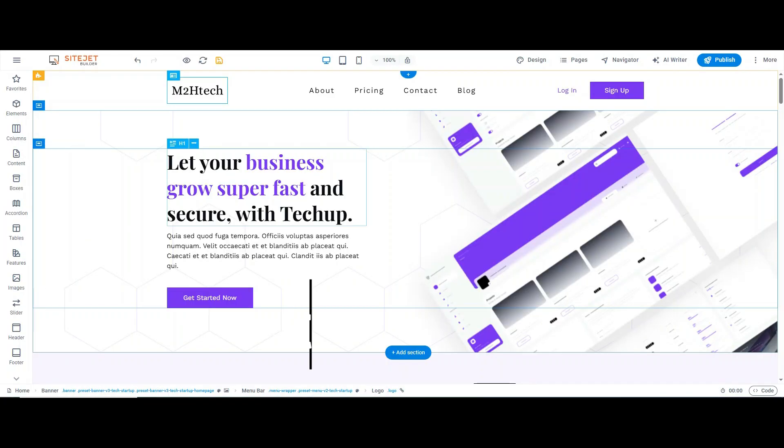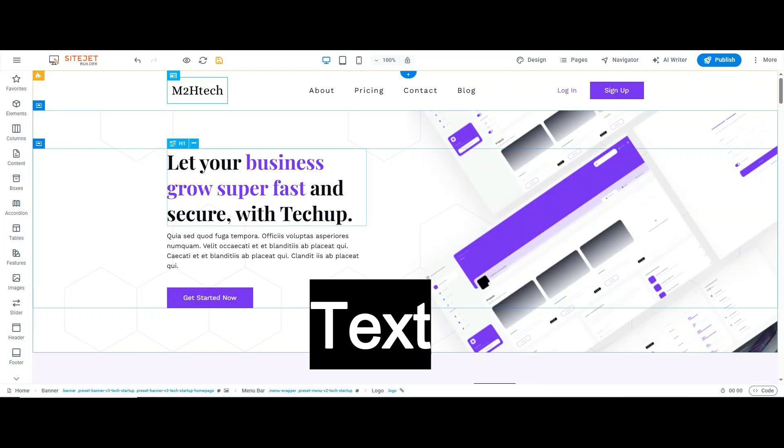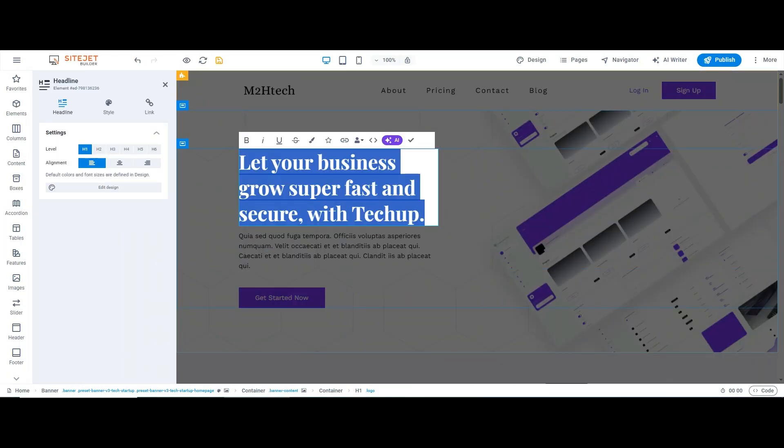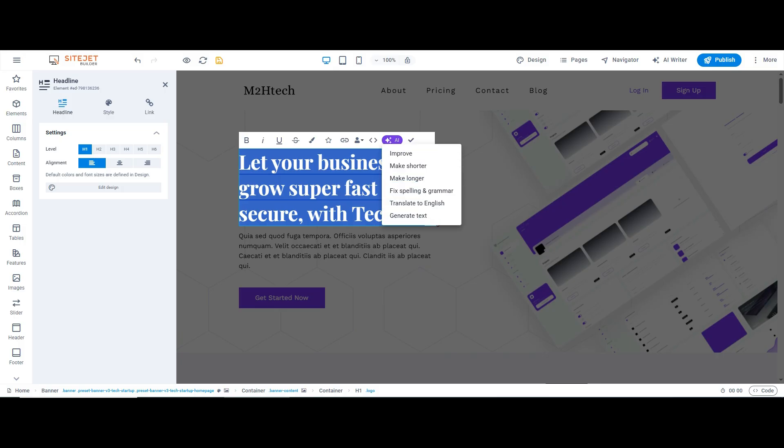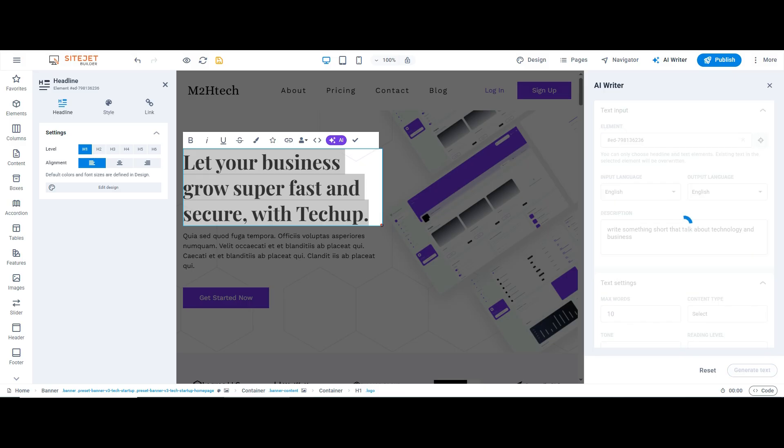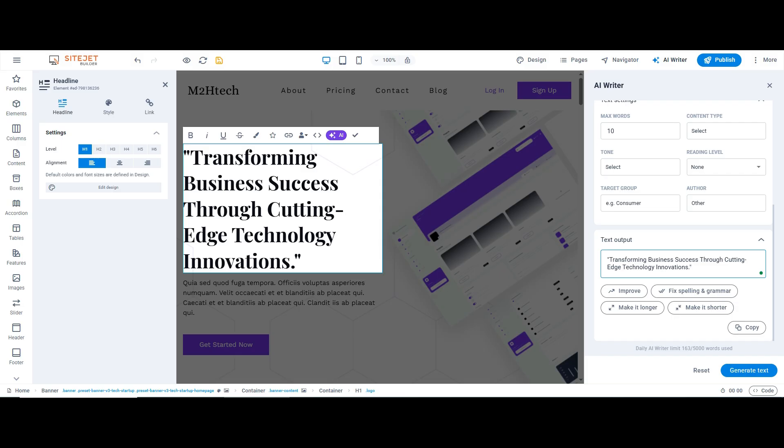Now, let's fix the text. Double-click any headline or paragraph to rewrite it. And here's a cool trick: Sitejet has an AI assistant. Click the AI icon, tell it what kind of text you need, and it'll generate it for you. You can also polish grammar or improve the tone, super handy.